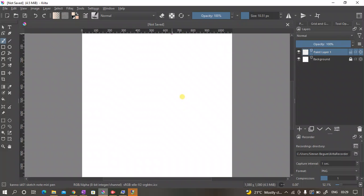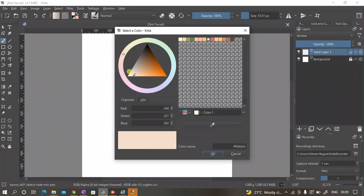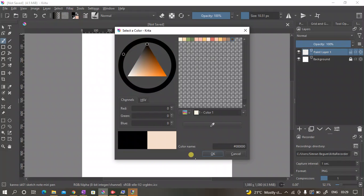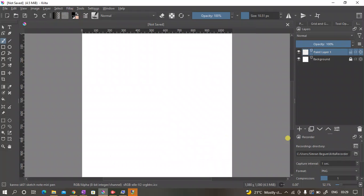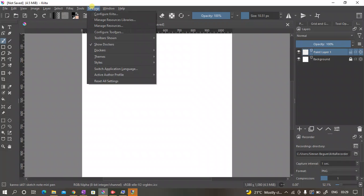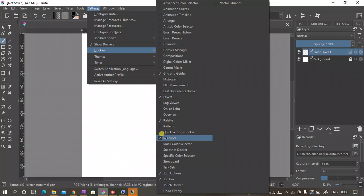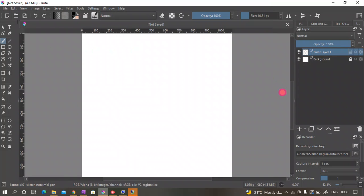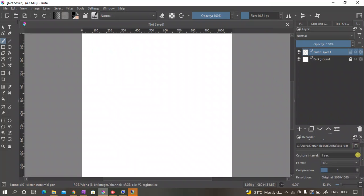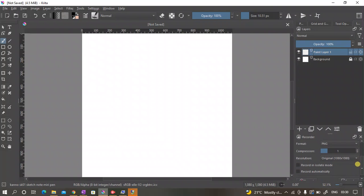I closed my earlier page. Now I'll just draw something. Let's change the color. If you don't see the recorder option, just go to Settings.